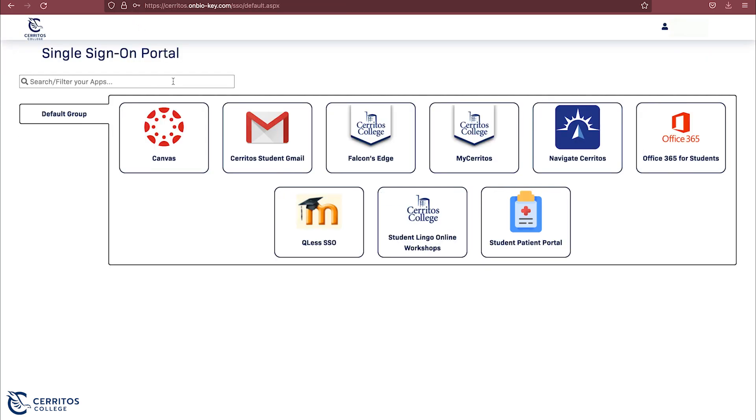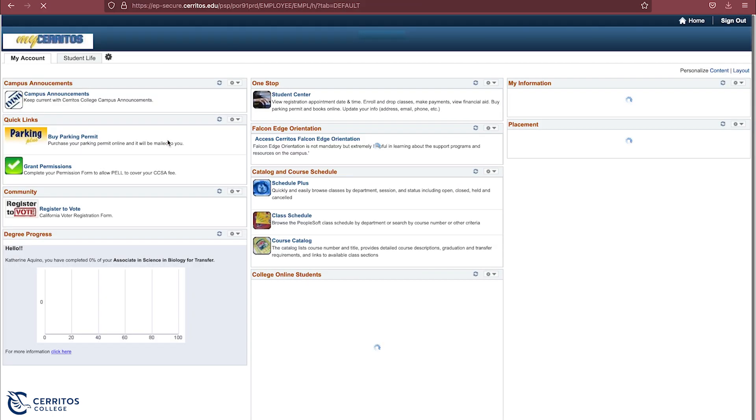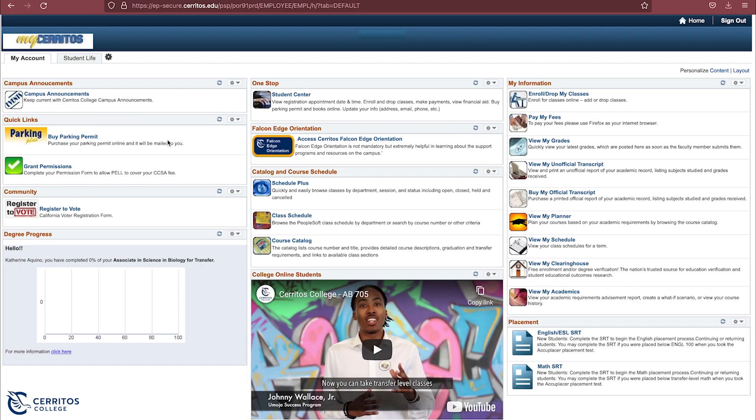Once you are on the screen, you will see many different icons. For today's purpose, you will be clicking the My Cerritos icon. After that, you will click Continue, which directs you to your main My Cerritos account.